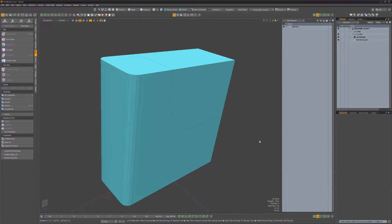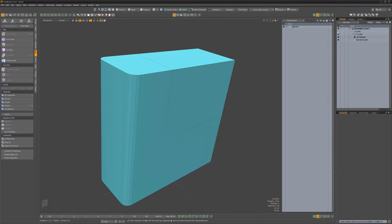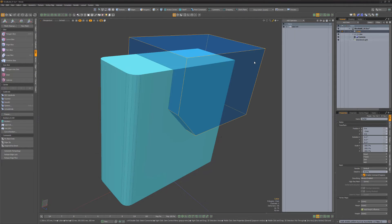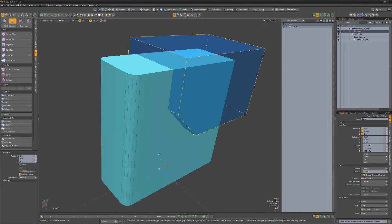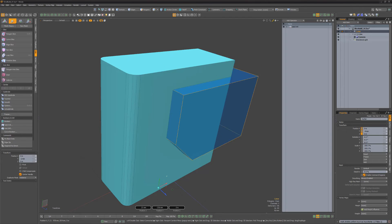New edges will be cut into the target mesh based on where the driver mesh intersected with it. The operation remains live, enabling you to edit placement of the driver mesh at any time.